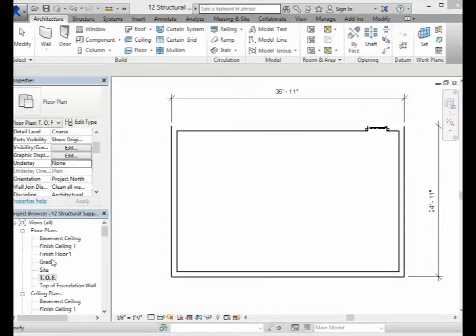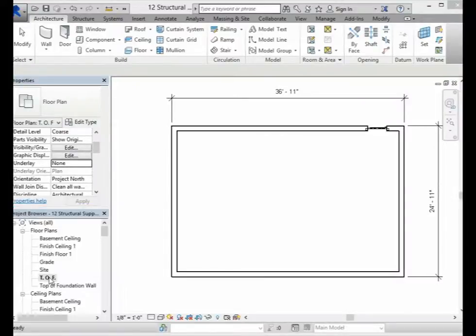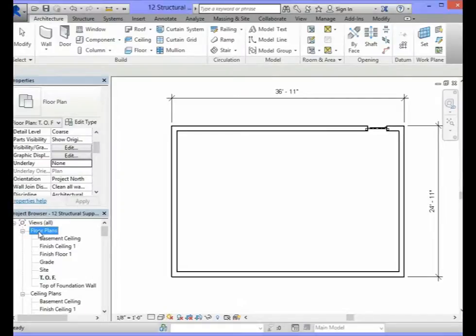In your project browser you will need to make sure that the TOF floor plan view is active. You will do this by double clicking on TOF in the project browser under the floor plan views.